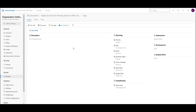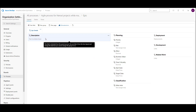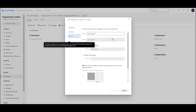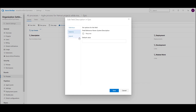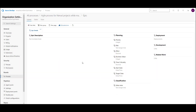Let's say that I want this description to be mandatory, so when I create a new epic, I will not be able to save it if I don't put a description in it. Let's go here and edit. I can change the label to 'epic description.' I can go to options, and for each and every field there is a 'required' option. I can put a default value, but it doesn't make sense for description. I will save it.